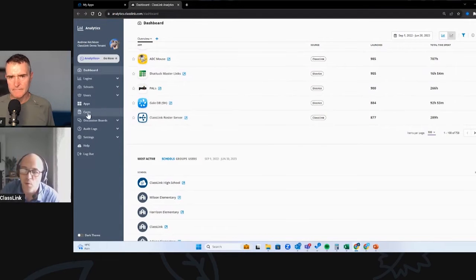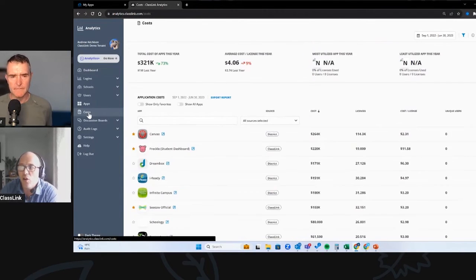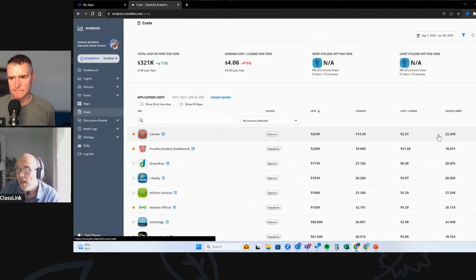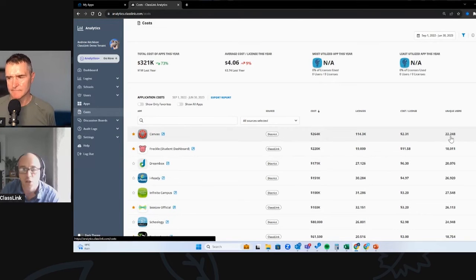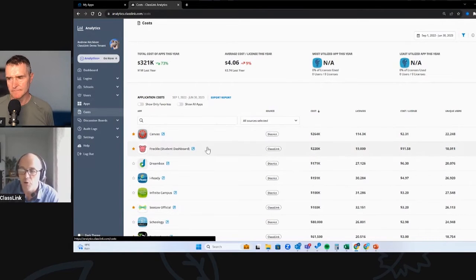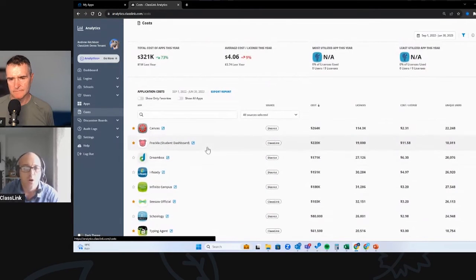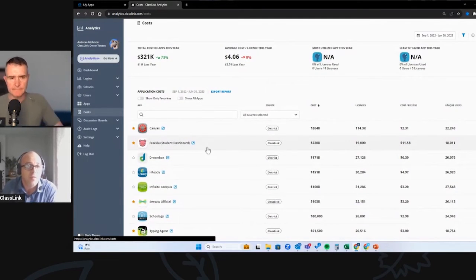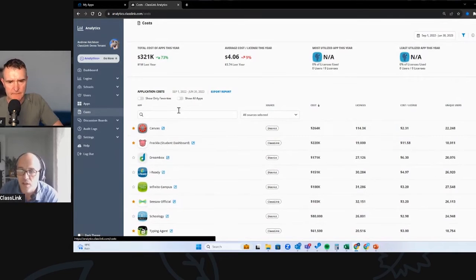If you want to dive a bit deeper and look at costs, you've got the ability to plug in how much you're paying for any digital application and how many licenses you've got. ClassLink, because of the way users are accessing those resources, can actually tell you how many unique users are using them. So if you want real-time utilization data at a high level, you've got every digital application, policy, and procedure that you want to share with users — and you can actually see how users are engaging with that technology.